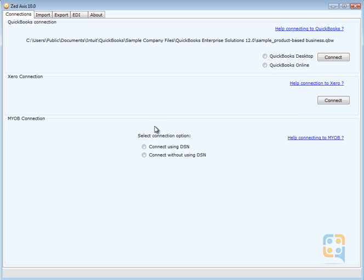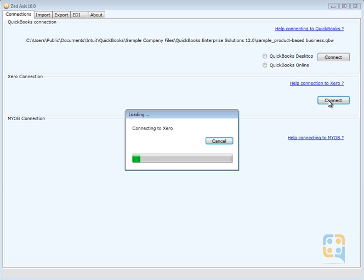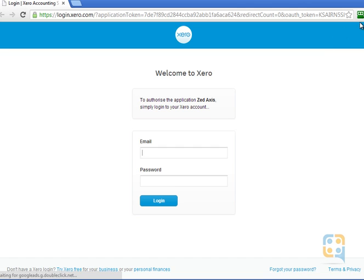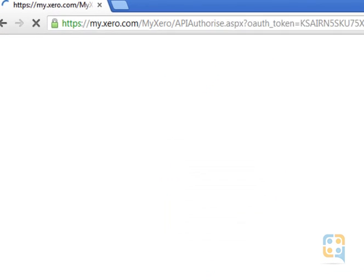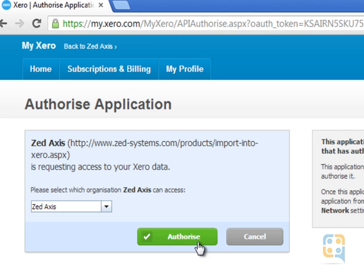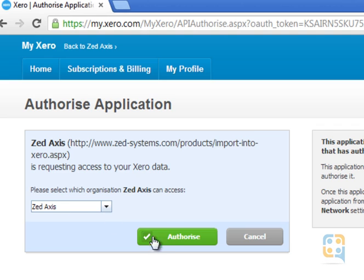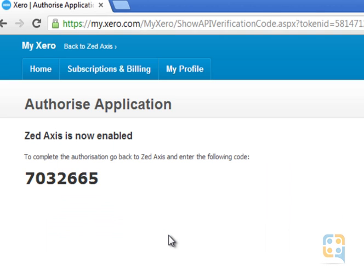We've opened up Z-axis and the first thing we're going to do is connect to our Xero company. To do that, you'll need to log into Xero and select the application that you wish to authorize from the drop-down list. That's Z-axis in this case. Click authorize.